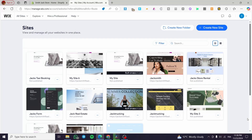Welcome to this Wix hotel booking system tutorial. In today's tutorial, I'm going to show you how you can create a hotel booking website and manage it using the Wix Hotels booking system. It is very easy and simple — just follow along from the beginning to the end and you'll be good to go.